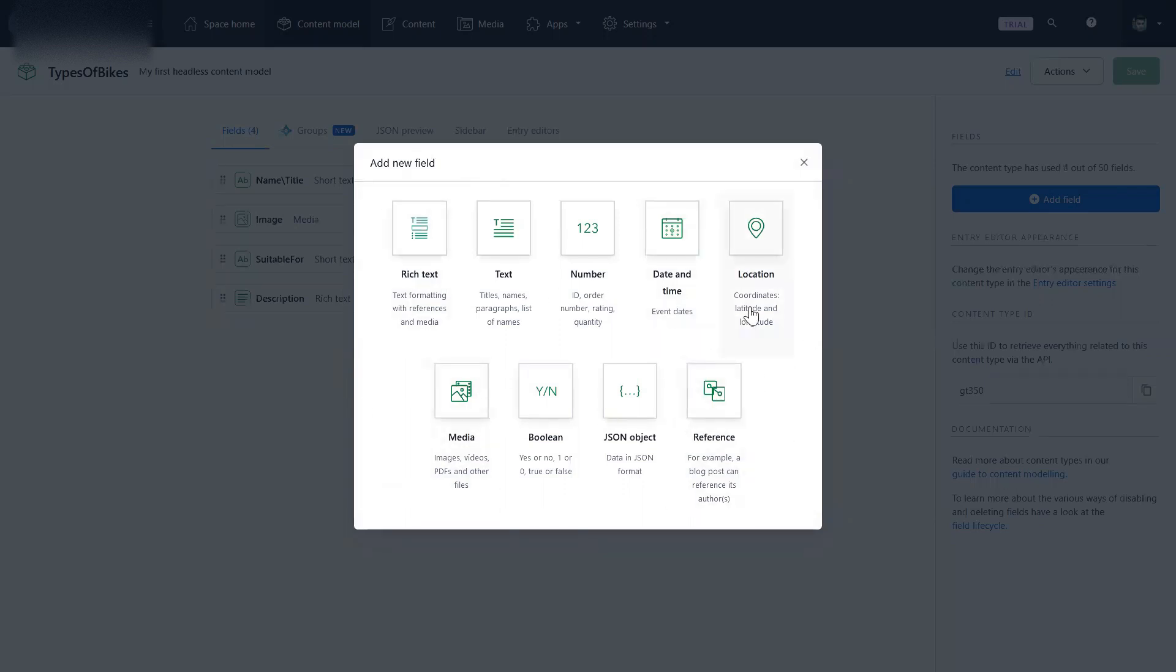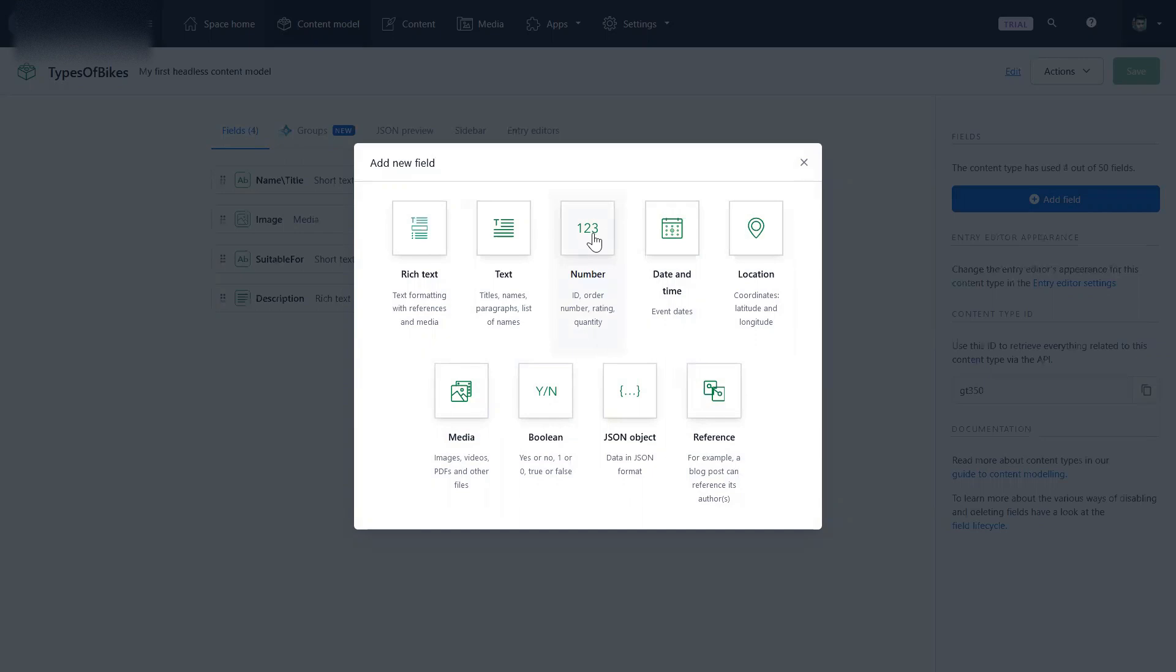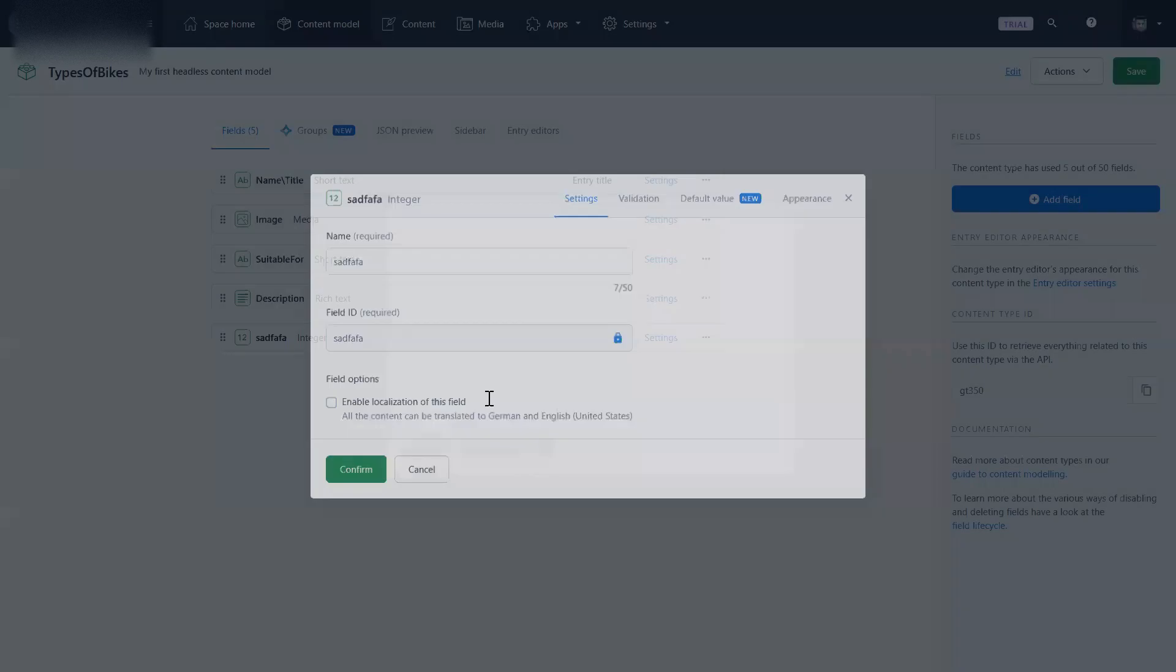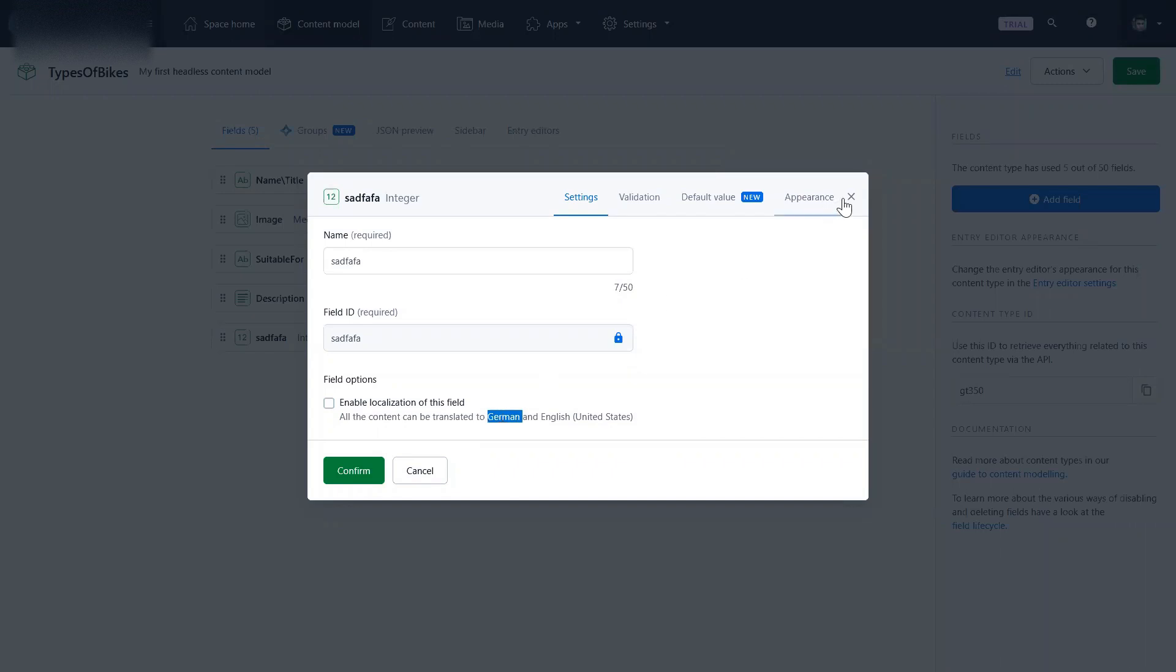And the possibilities with this kind of structured content are endless, how you can process it. So a number, if I try to add a field, what will be the name of that field? What will be the field ID? What kind of data will be adding there? And then after I create it I can configure it further - whether I want localization here or not. Okay, all the content will be translated to German and English. German because the CMS is German.